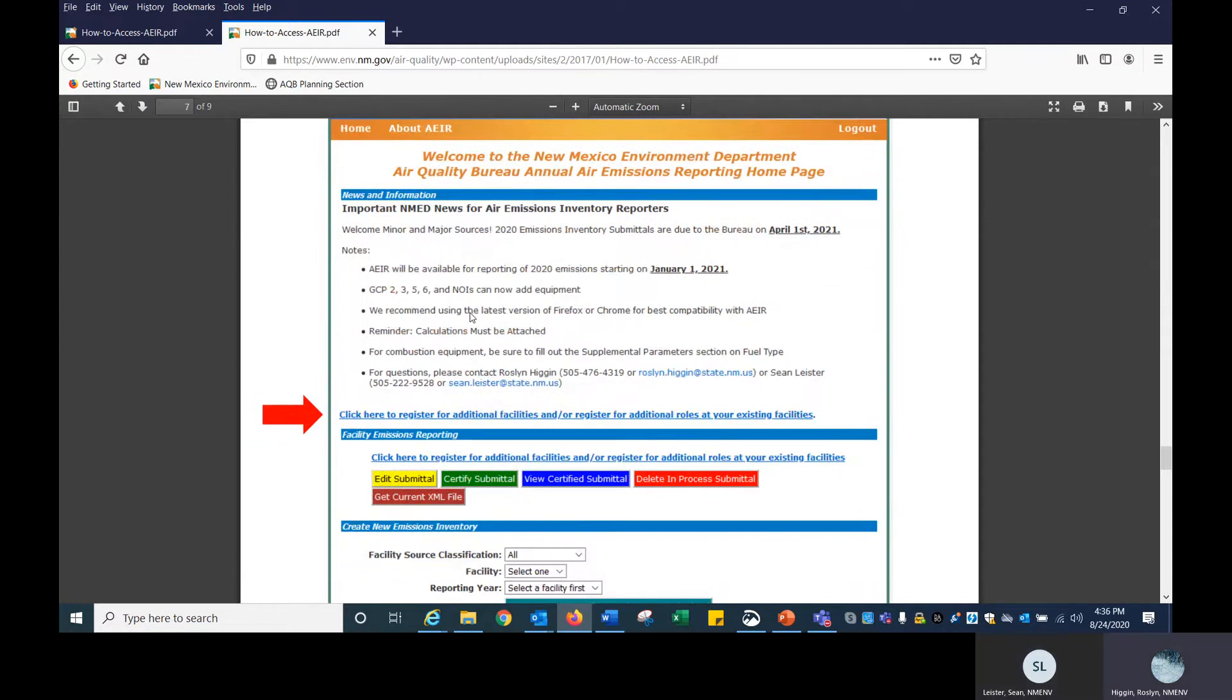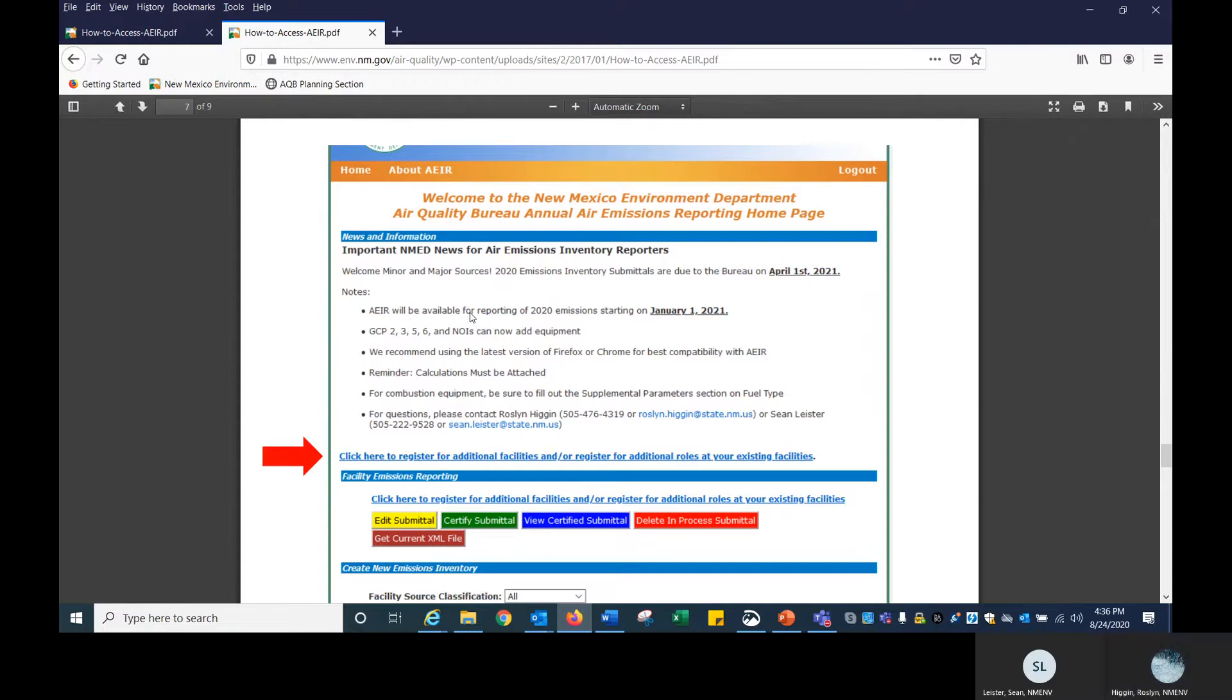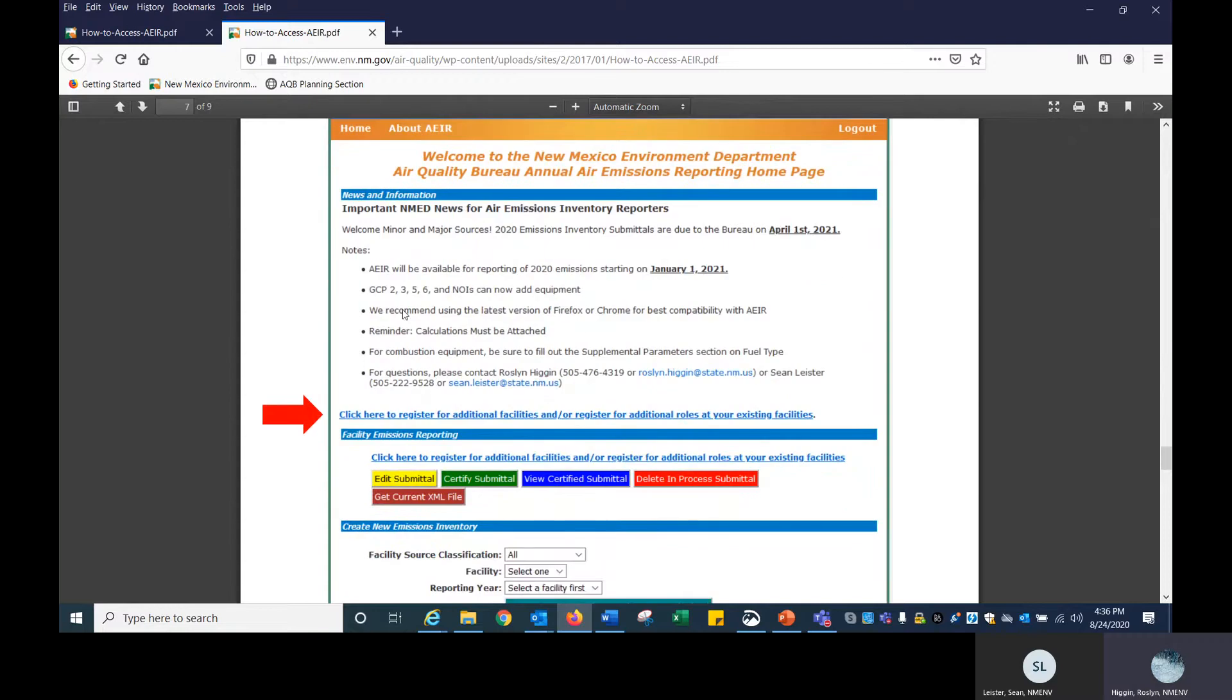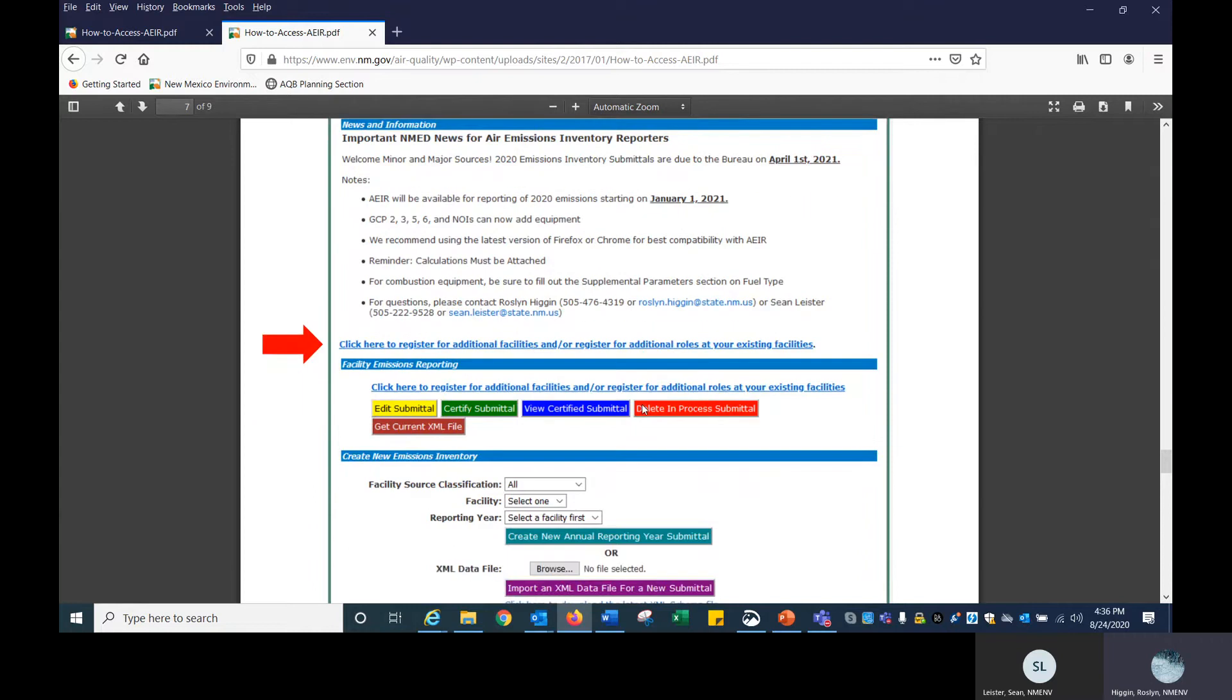At this point you will receive an email with the ID and your password, and you can log into AIR. This is the first page that you'll see, called the splash page. This is what it's going to read for 2020. It gives you some important information, so don't forget to look over all of these, including our contact information. To register for the facilities or for any roles, not just additional but like facility admin, click on this blue bar.